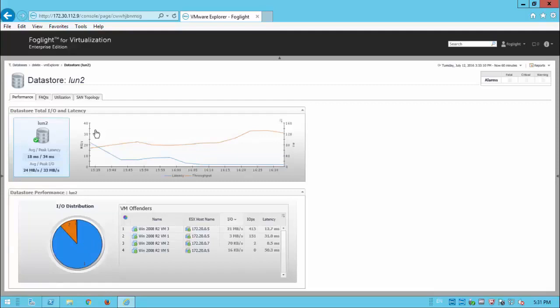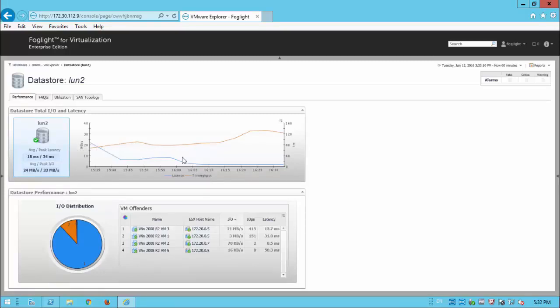So back on the, looking at the performance here, we can see over the last hour the amount of throughput and the latency that we're seeing for this particular LUN.